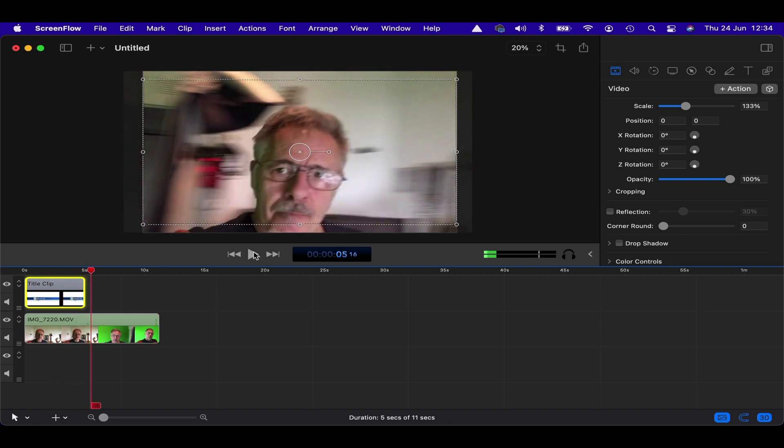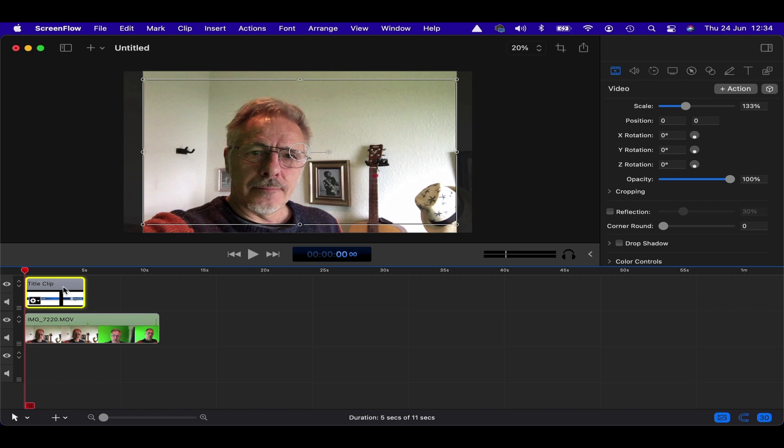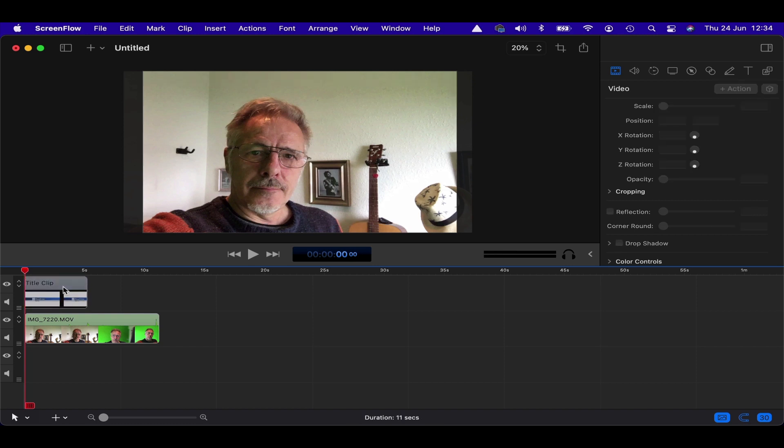Really bad choice for this one because it completely covered the video, but you get the idea. So those are kind of cool. You can grab those. Let's just delete that for the moment so we can go on to the other features.